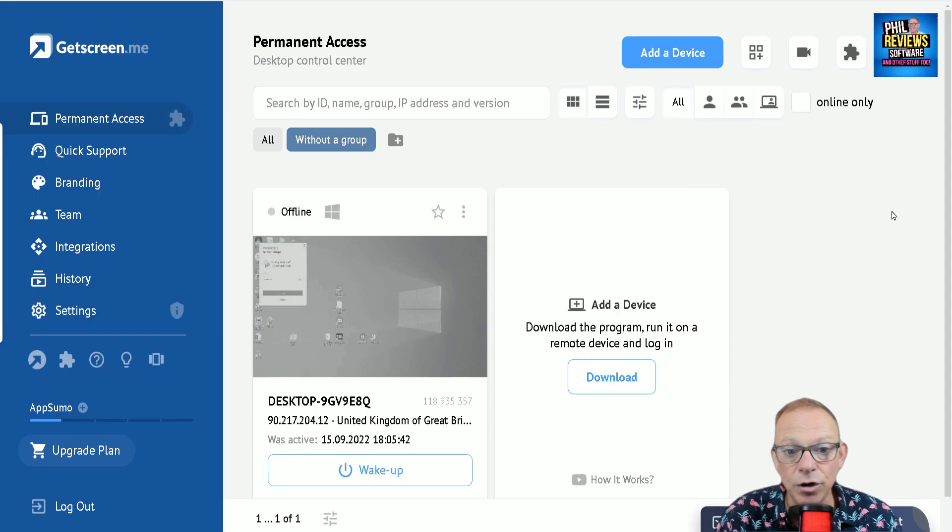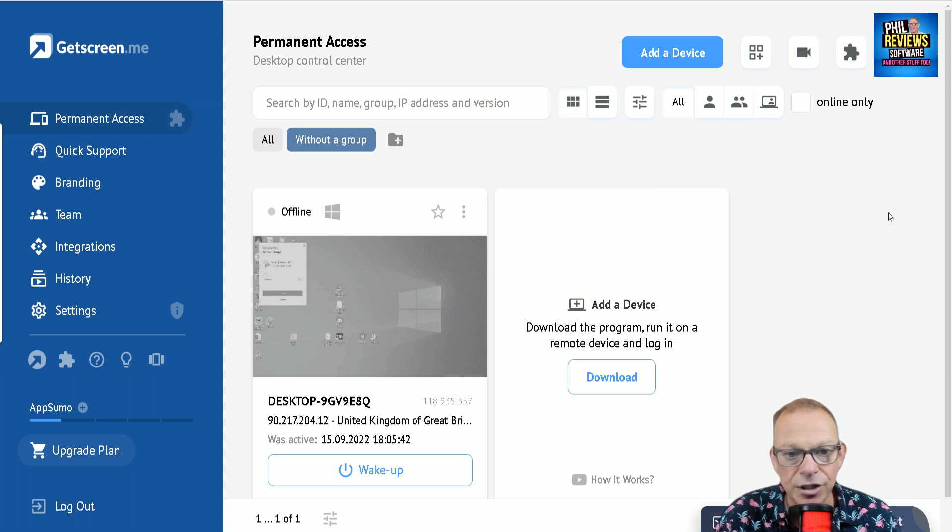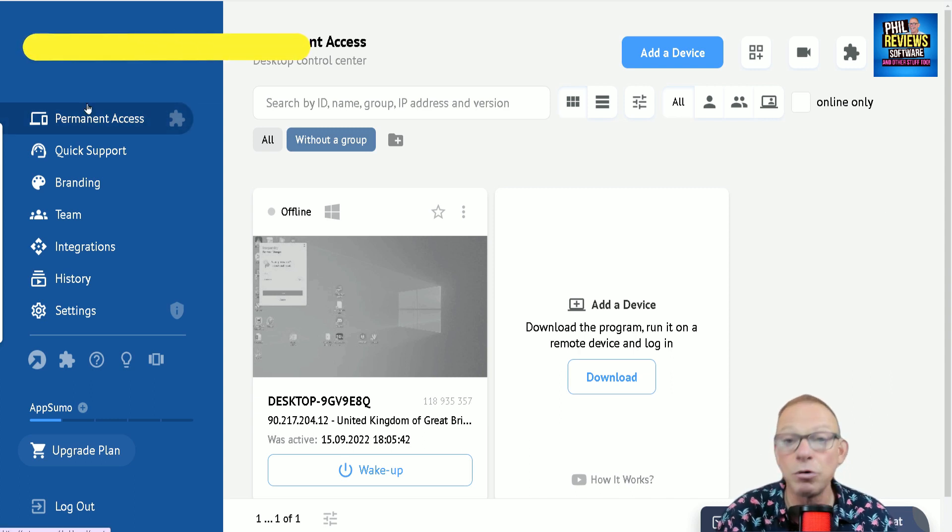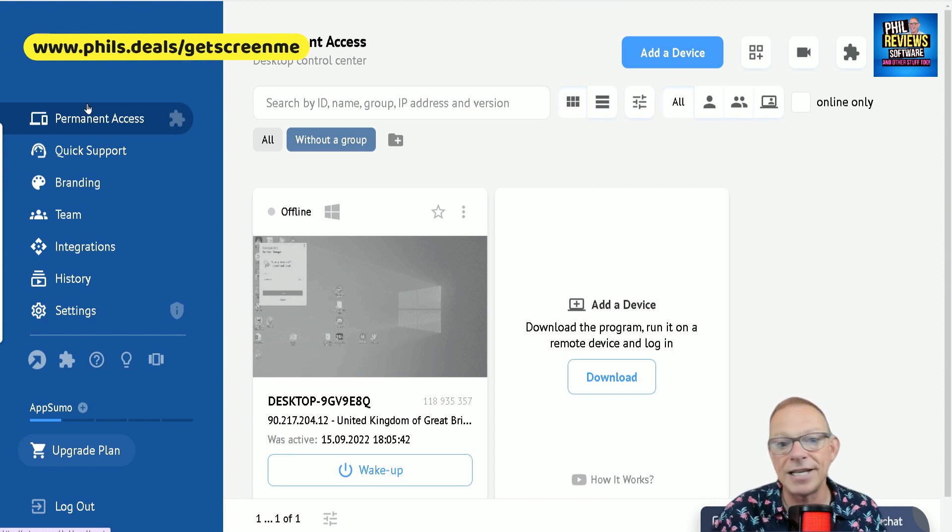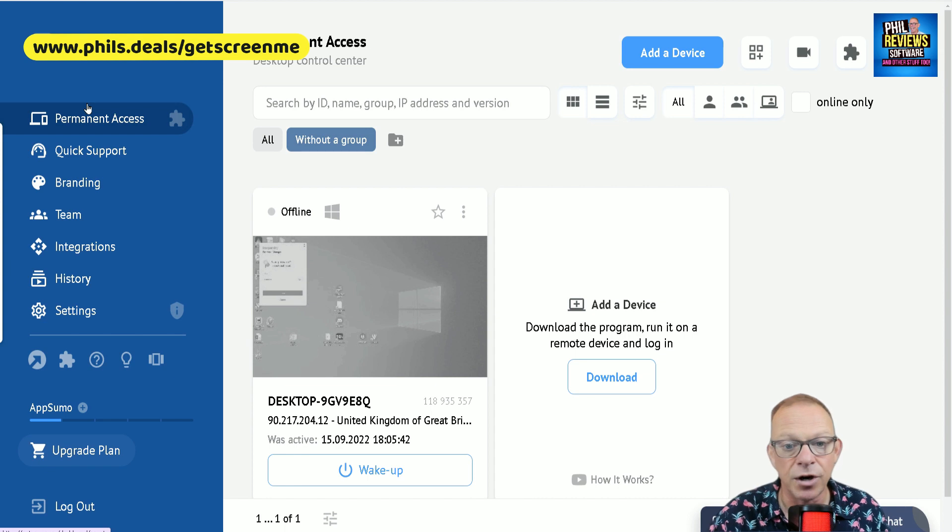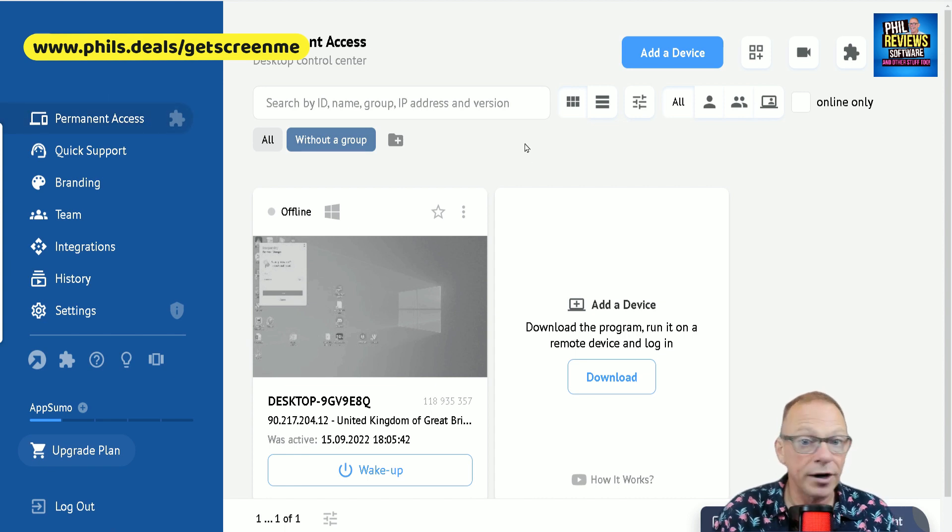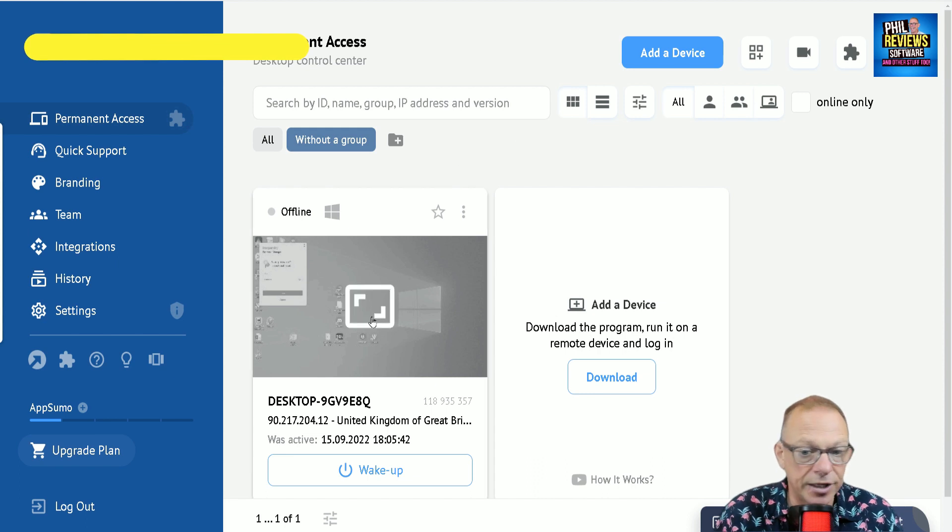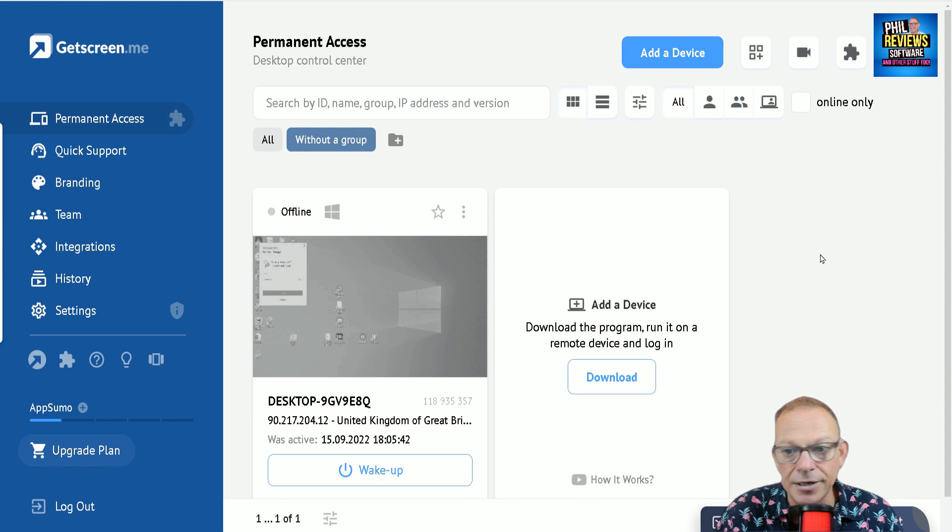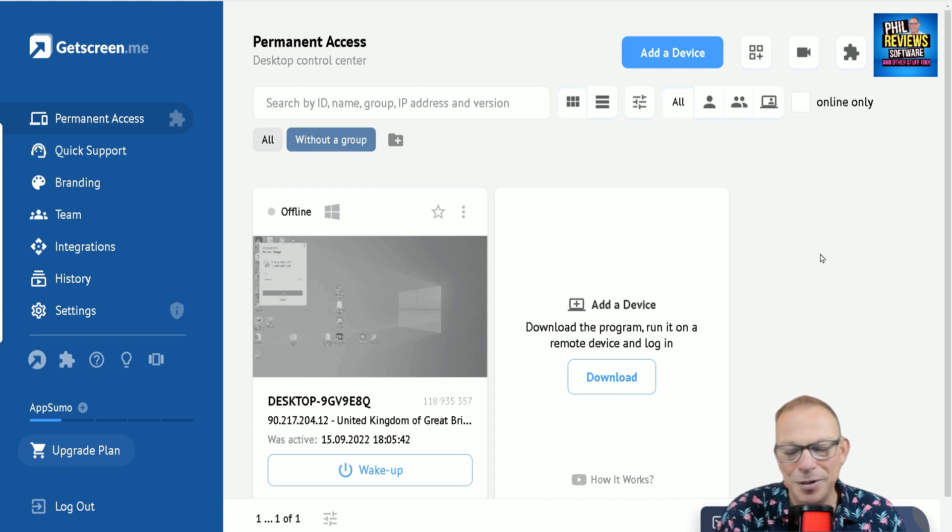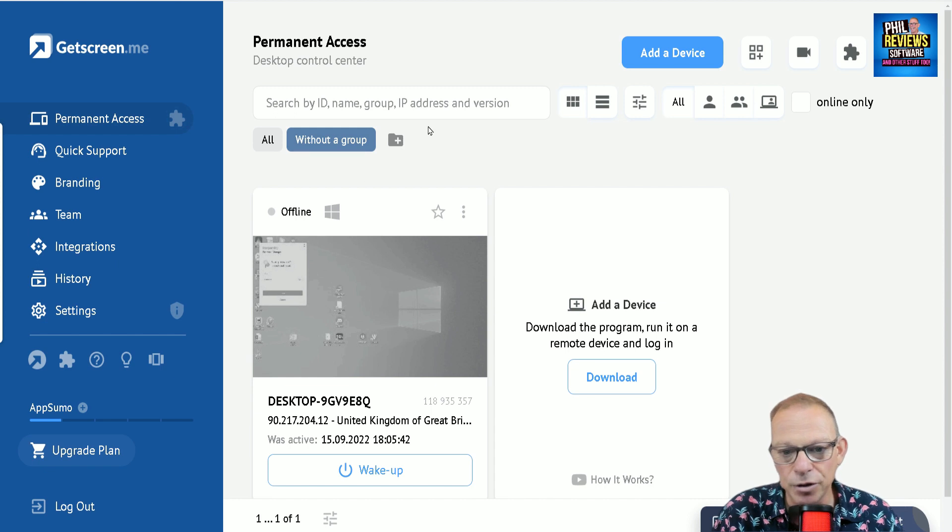Let's have a look at the GetScreenMe dashboard. There's quite a few ways you can connect devices remotely. One is permanent access. This would be for either your own personal machines, if you have a desktop and a laptop, and you might be working away and want to get some information off your desktop. Or it could be within your company and within the support you could set up, depending on your package, all of the devices on there. You could spy on people. I don't mean spy on people, but you could do. But also give them technical support within your workplace.